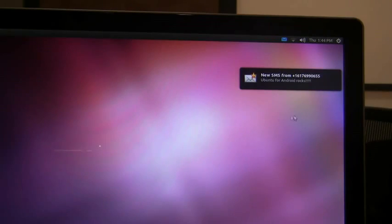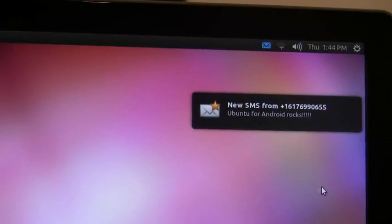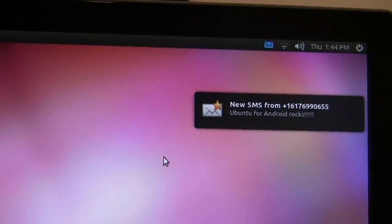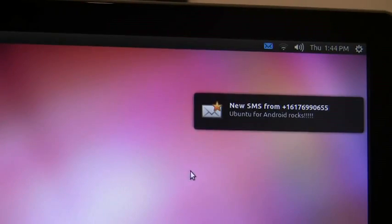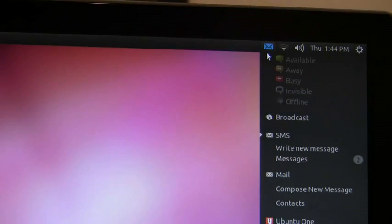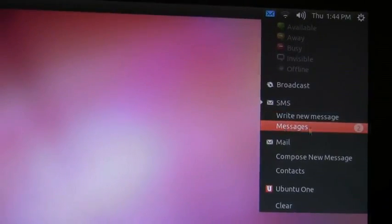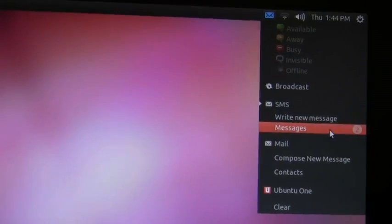As you notice I just got a text message and we have full notification on the desktop whenever you get incoming phone calls or incoming text messages. I can read those text messages by going into the integrated indicator icon and clicking on my messages which shows me I have two unread messages.